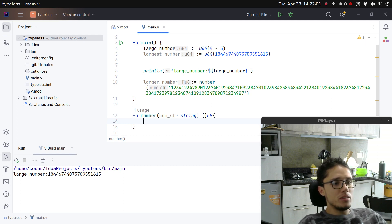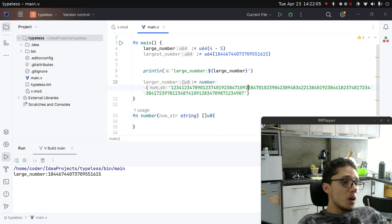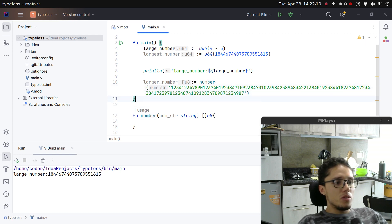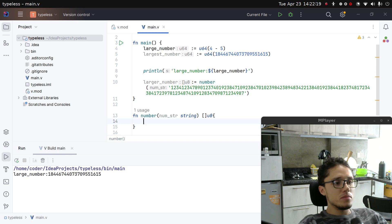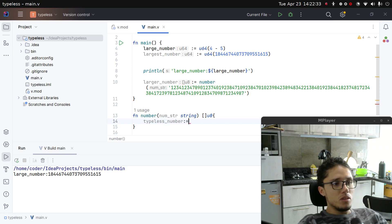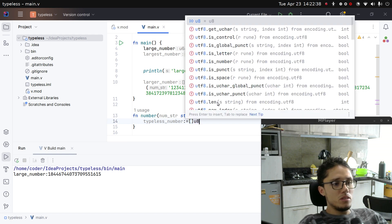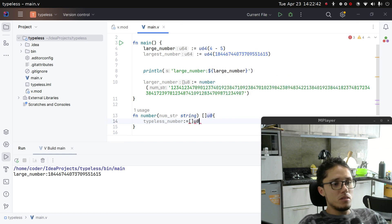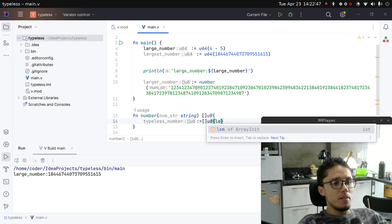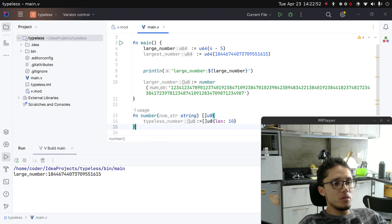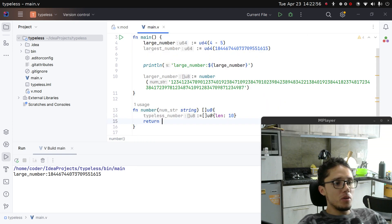You pass this and it should return the equivalent of that as an array of U8. Why would I want to do an array of U8 and not just stay as a string of characters? Well, probably one reason would be memory usage. For example, here I would define a typeless_number as an array of U8, with some length — let's put just 10 for now, and we'll fix that later. It will return a typeless number.